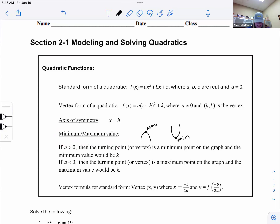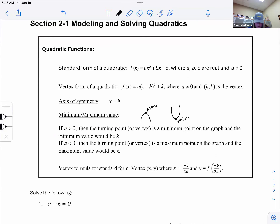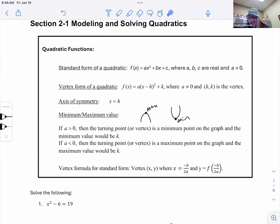If the quadratic is in standard form, you can use the formula x = -b / (2a) to find the x-coordinate of the vertex. Then plug that value back into your function to find the y-coordinate.